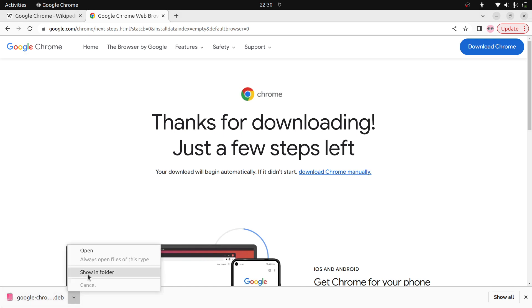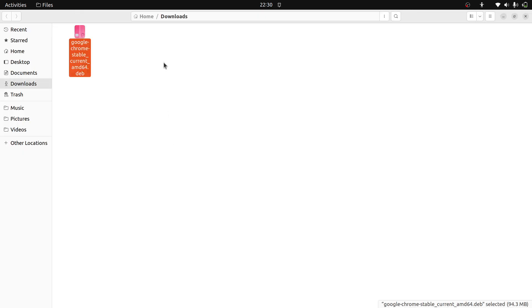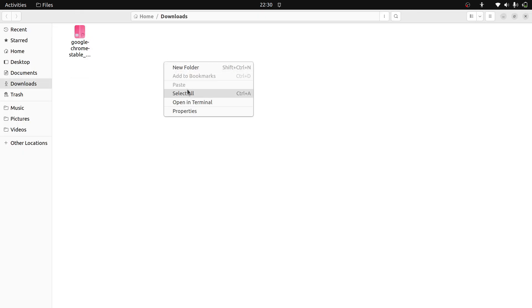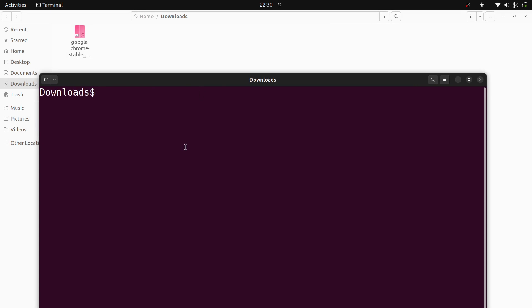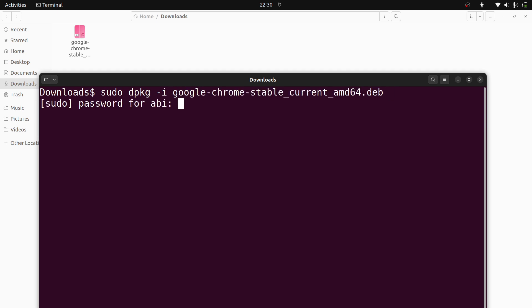Click show in folder. Here, open in terminal. Now here, sudo dpkg hyphen i and that file name. Enter. Give a password.